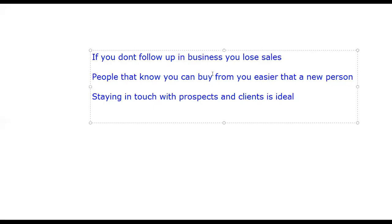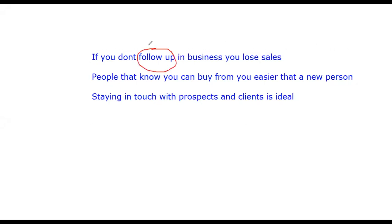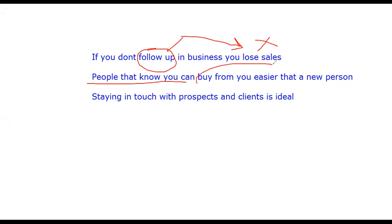Hello and welcome. In this video I'm going to talk about how to follow up your prospects in business. In any kind of business, if you don't follow up clients, you lose business — you won't get more sales. It is proven with business people that the people that know you can actually buy from you much easier than prospecting to a new person, so staying in touch with clients and prospects is very important.